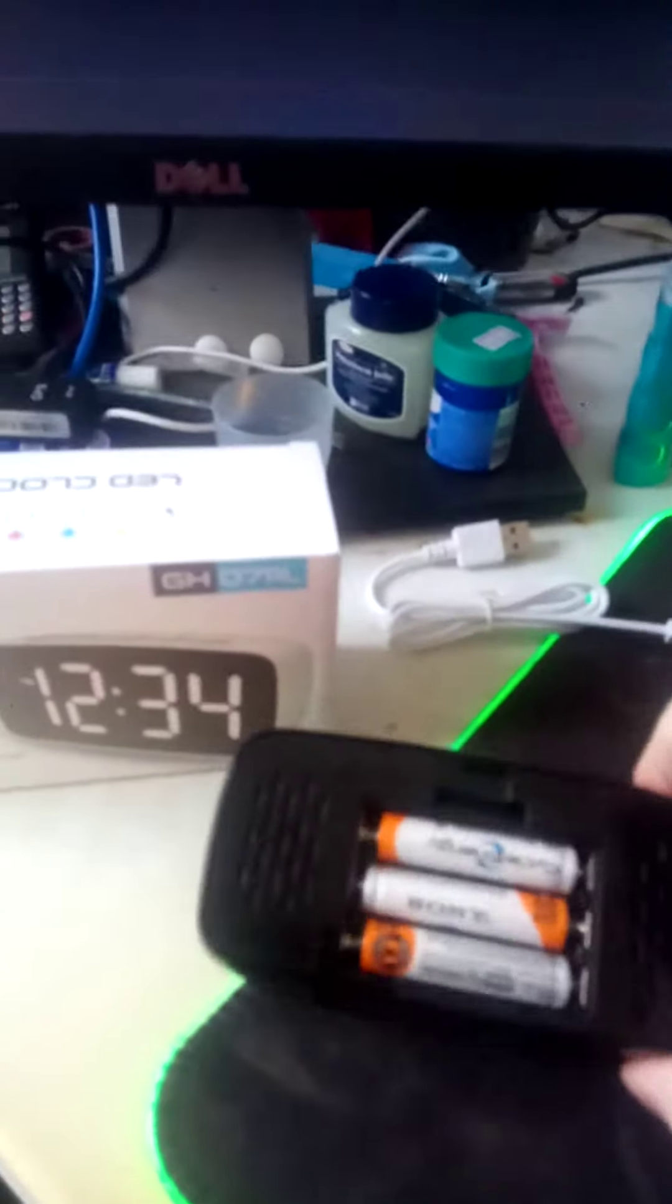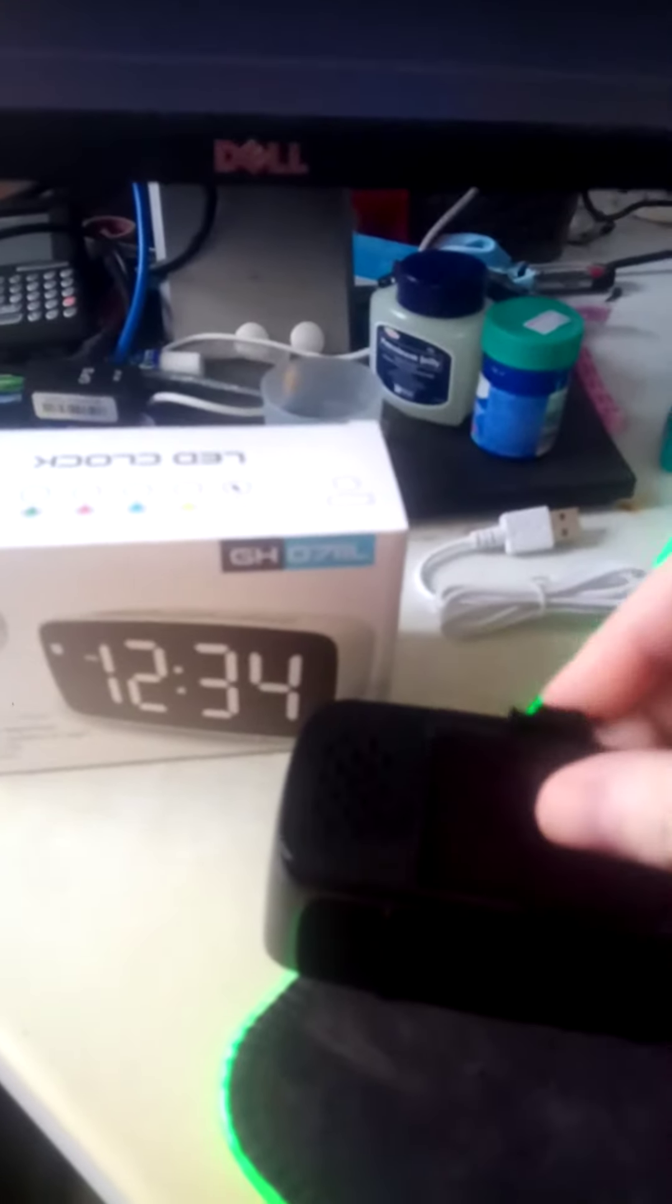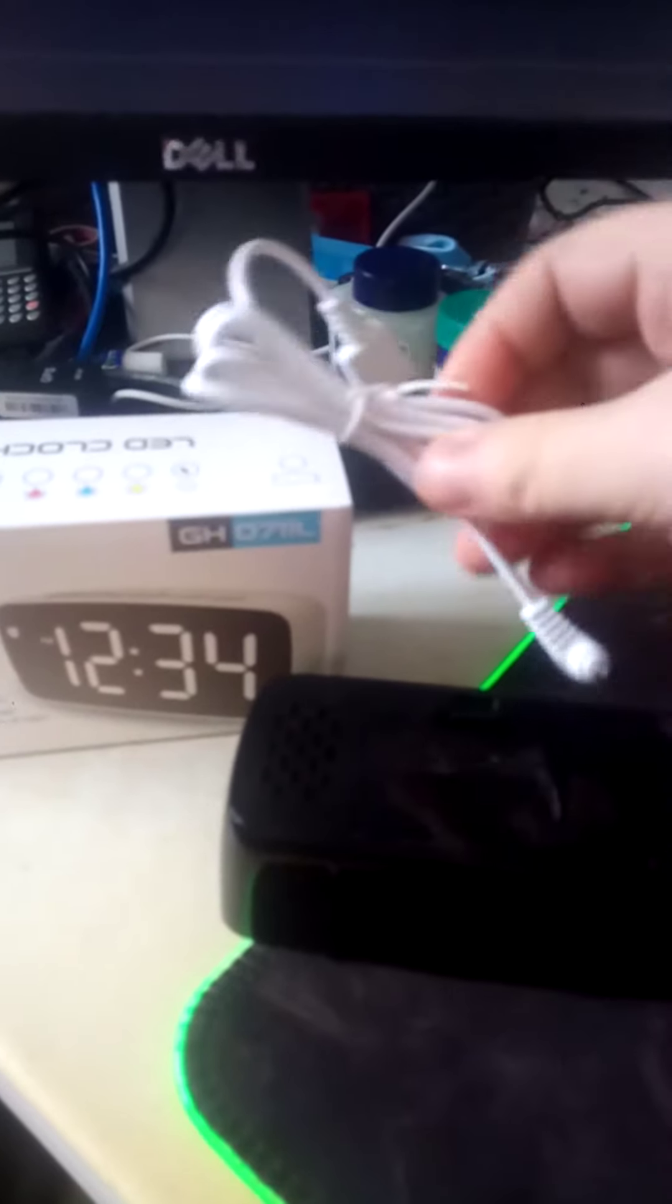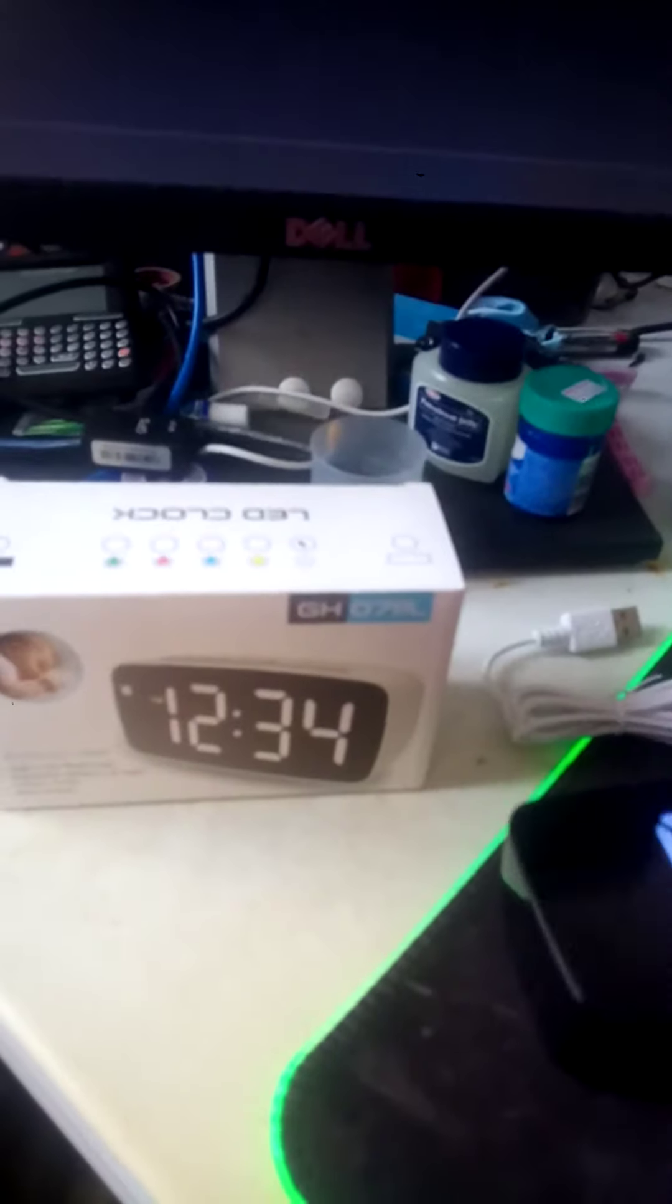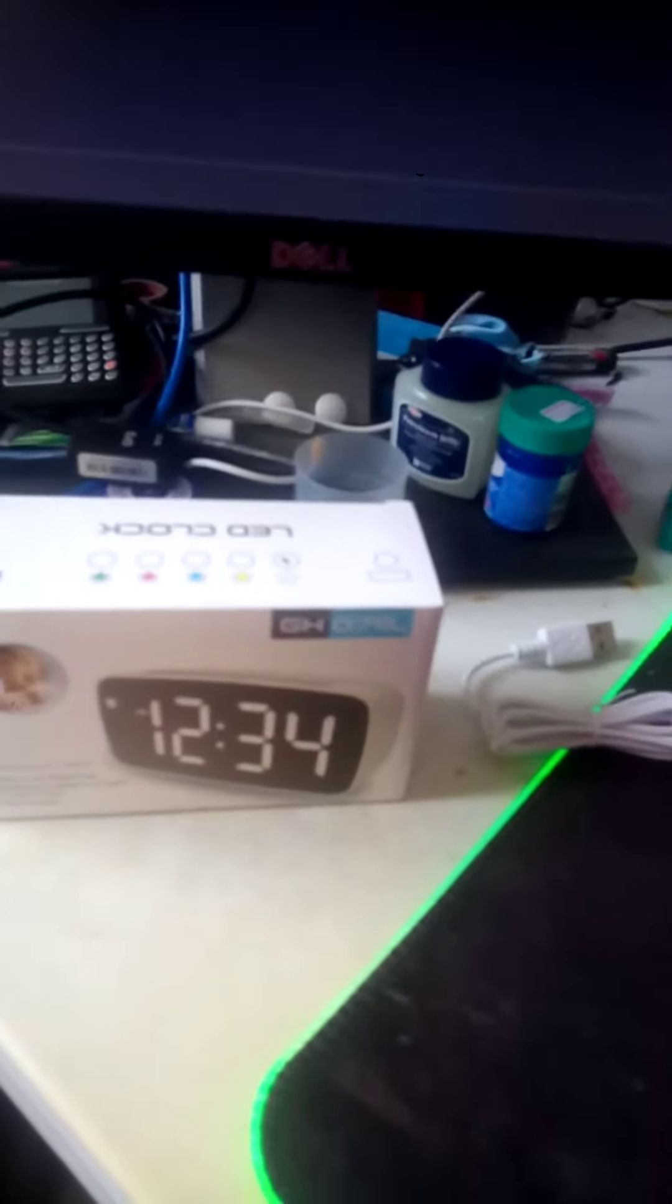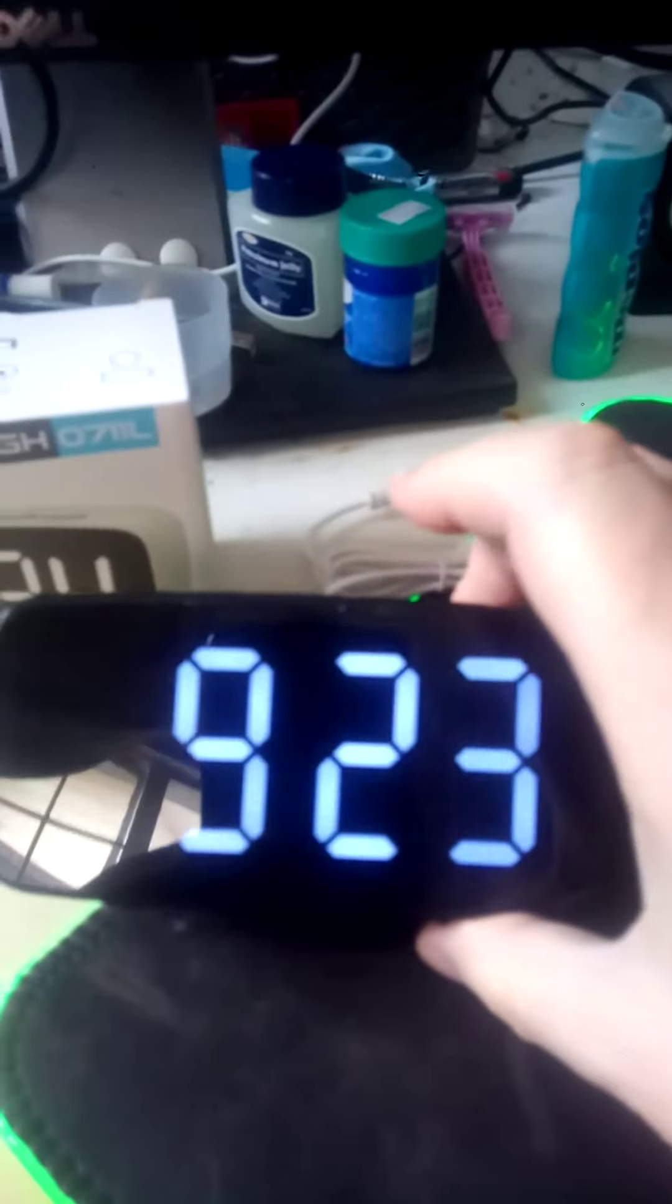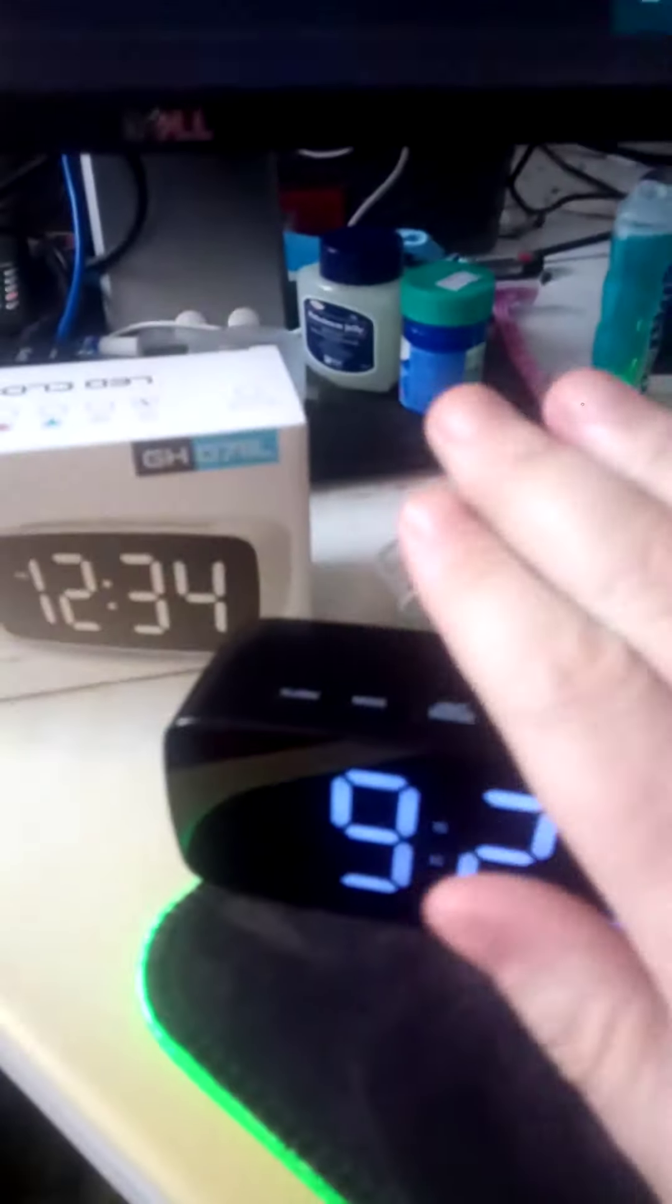You can either use a battery - three triple A's - or you can use a USB power cable. It's got a built-in alarm, a built-in temperature sensor, and it's also got a motion detector on it.